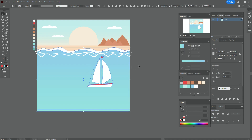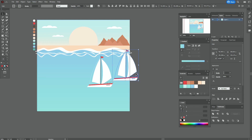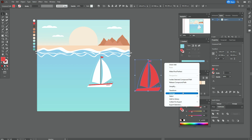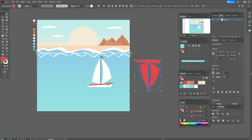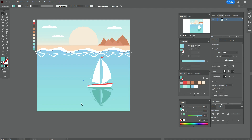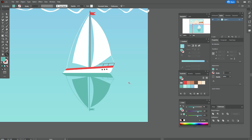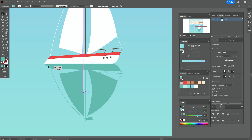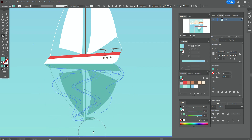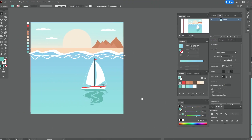Select the boat, copy and paste it. Go to Object > Expand Appearance, then Object > Expand. Use Pathfinder Unite. Transform > Reflect Horizontal. Take that shadow color and move it into position, making it shorter. Select the shadow and move it, then apply the Warp tool to shape it. The shadow is ready.